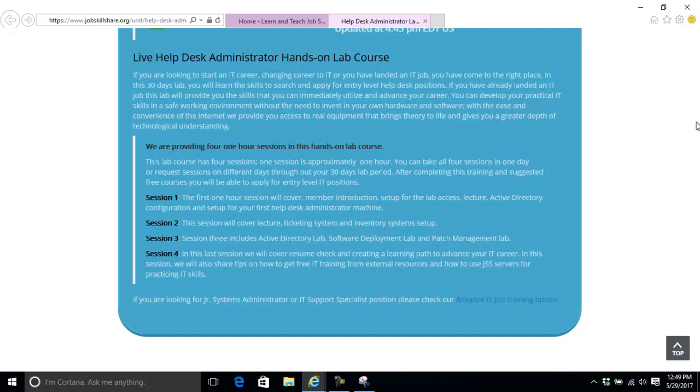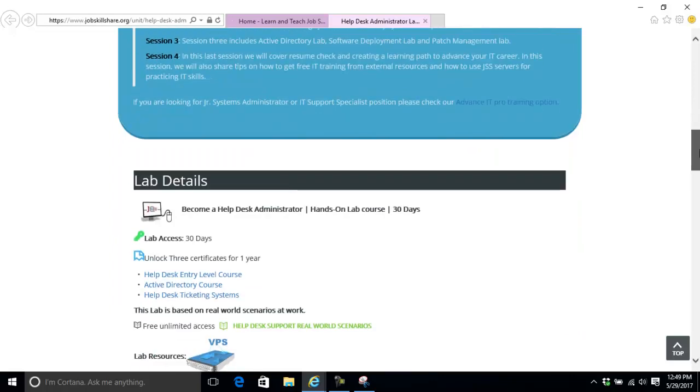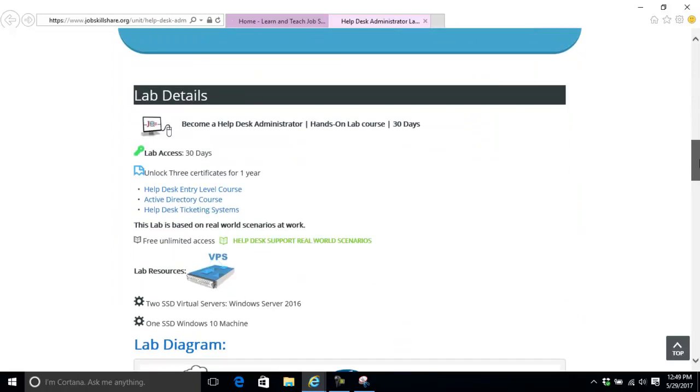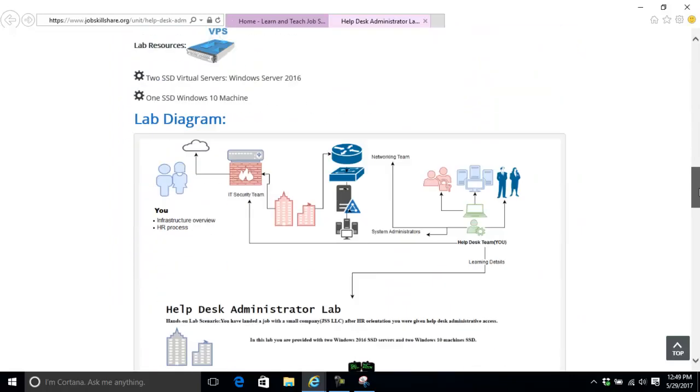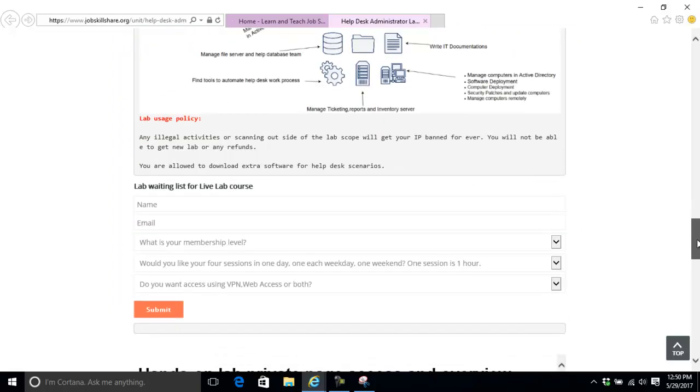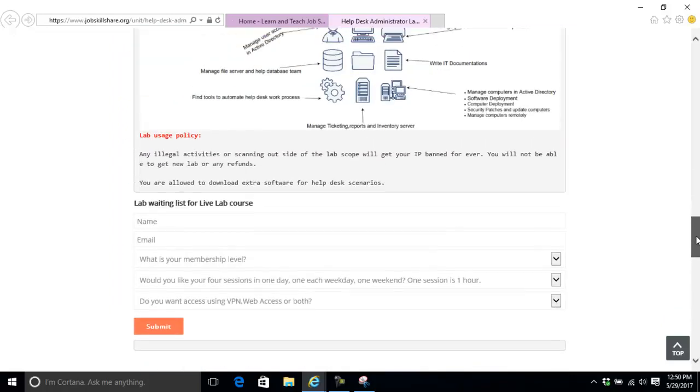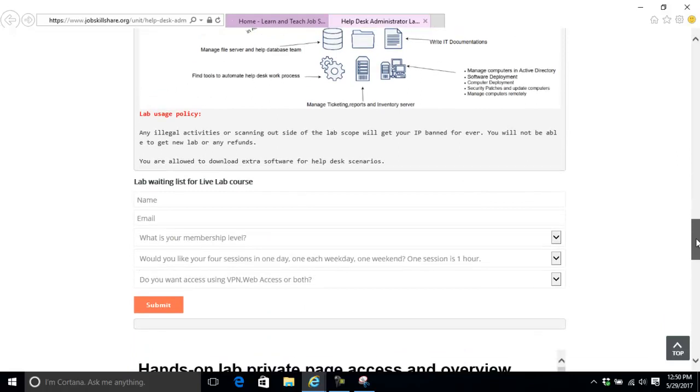That's the goal and it's very effective. We have so many people that came to this site, landed jobs, and are still learning and doing their certifications. To get started, we've given you details and at the bottom you have a form to fill out.